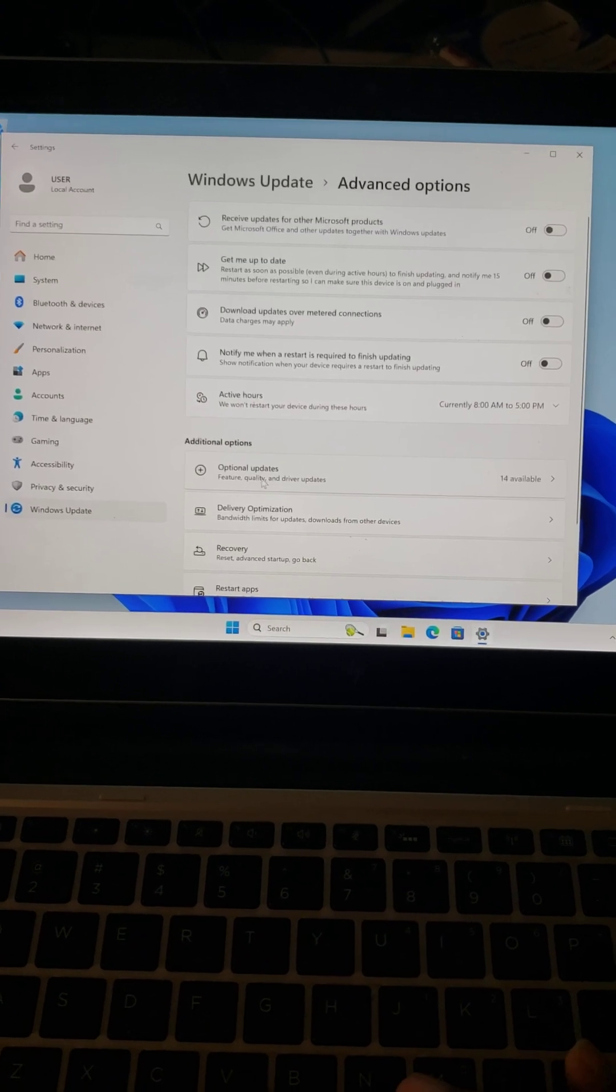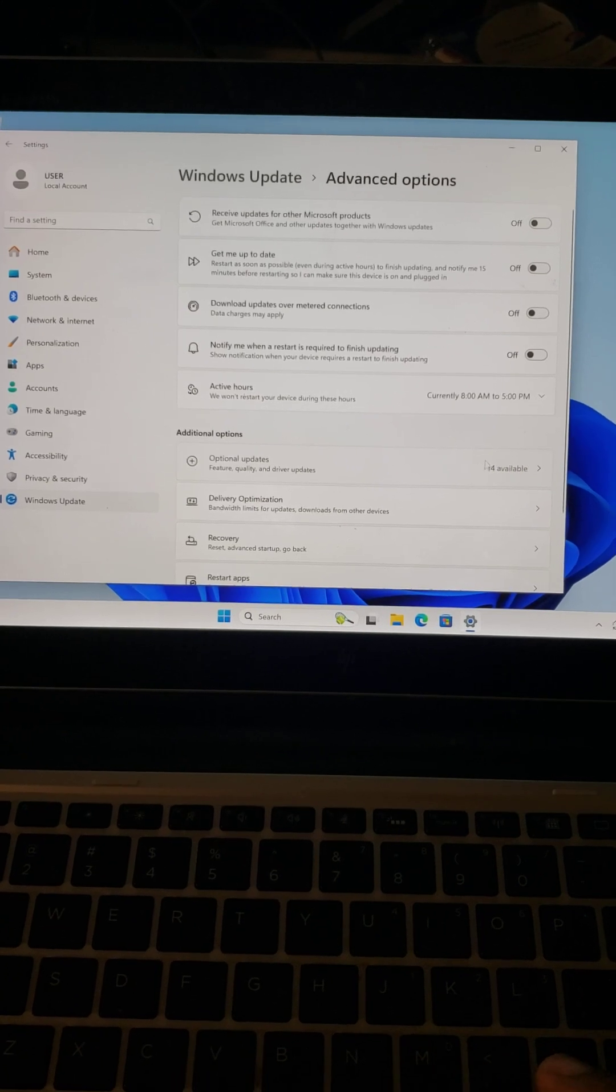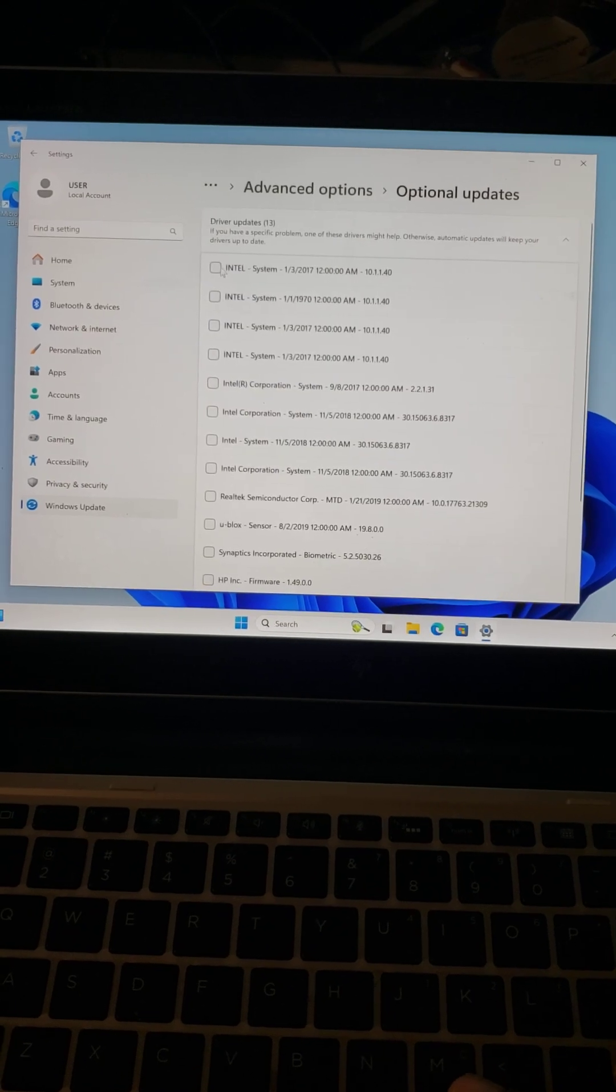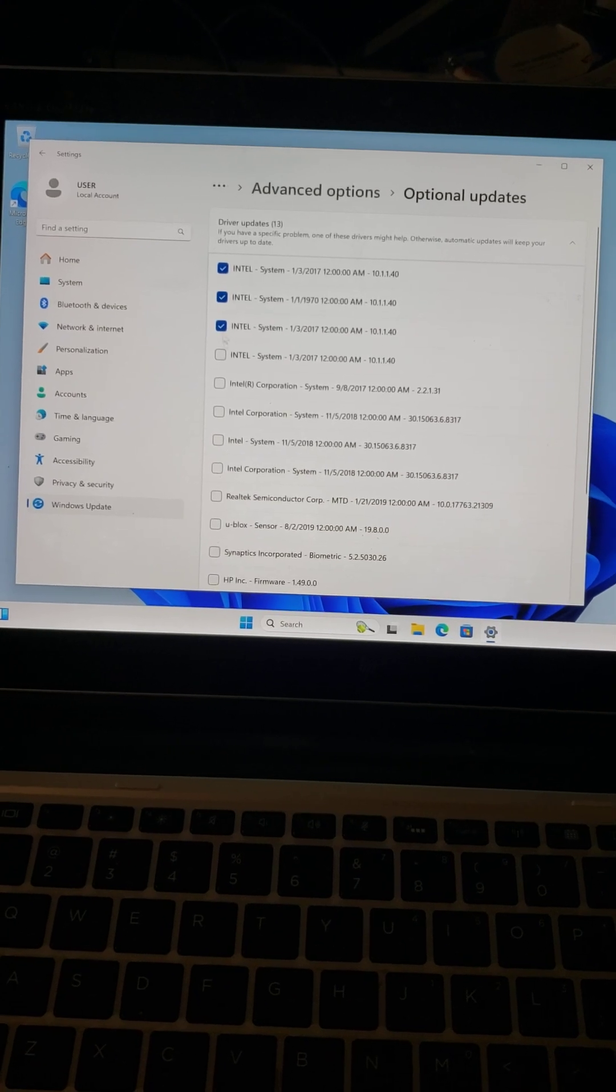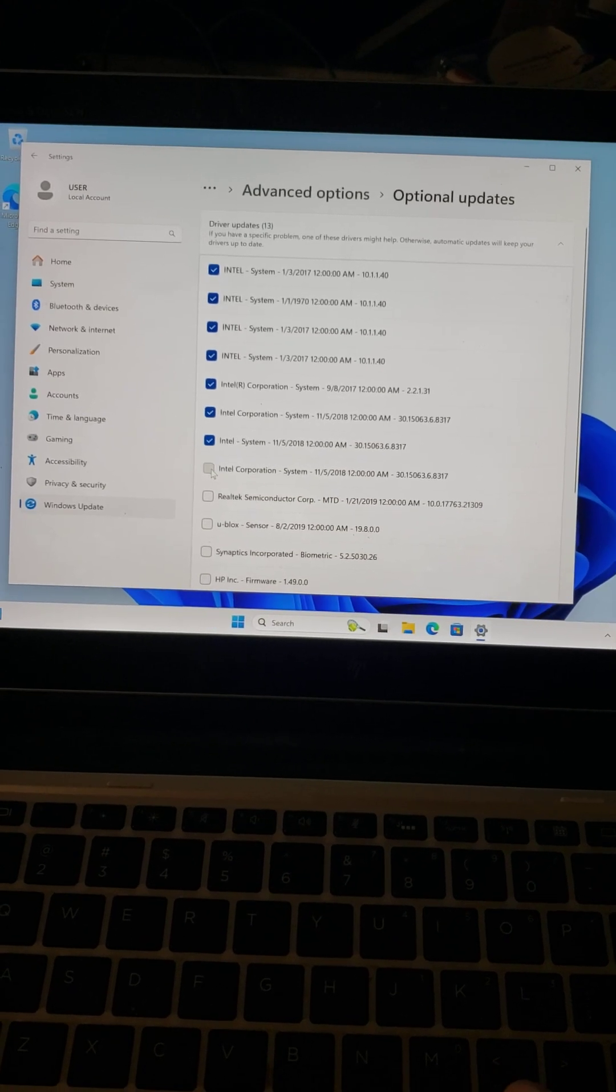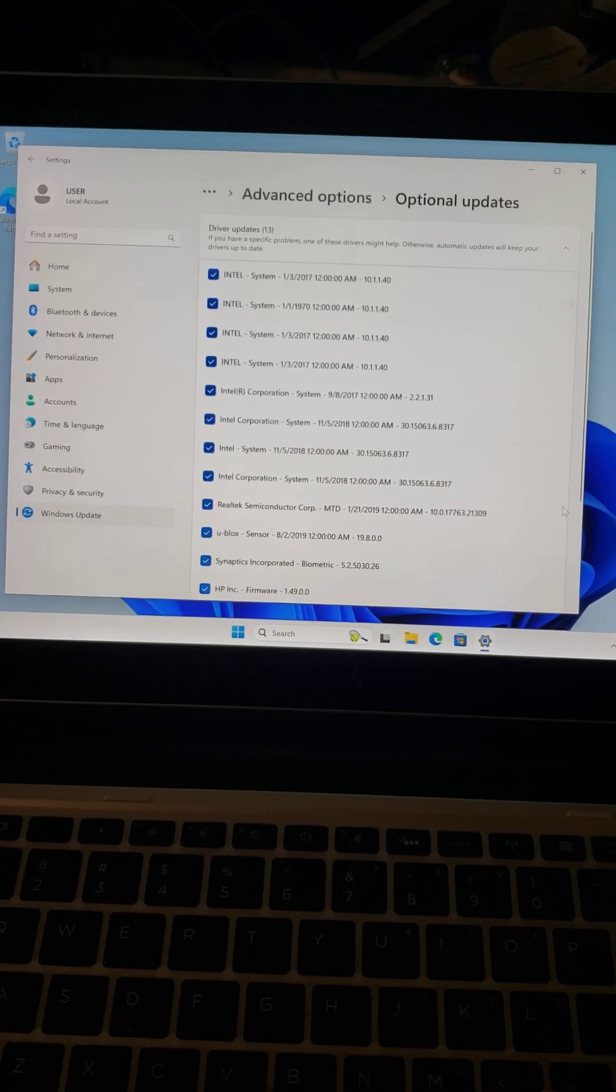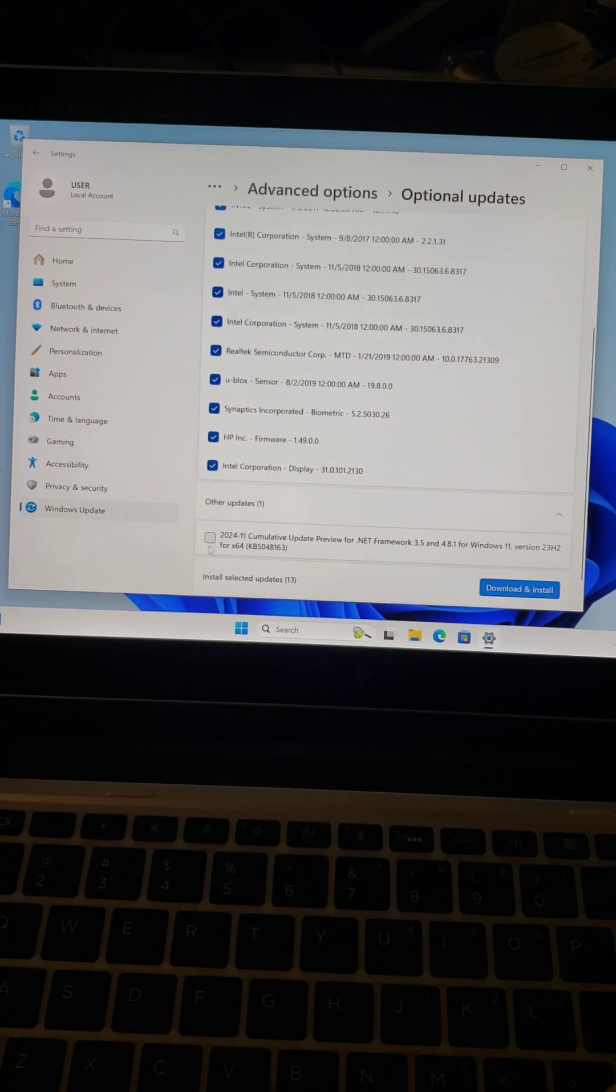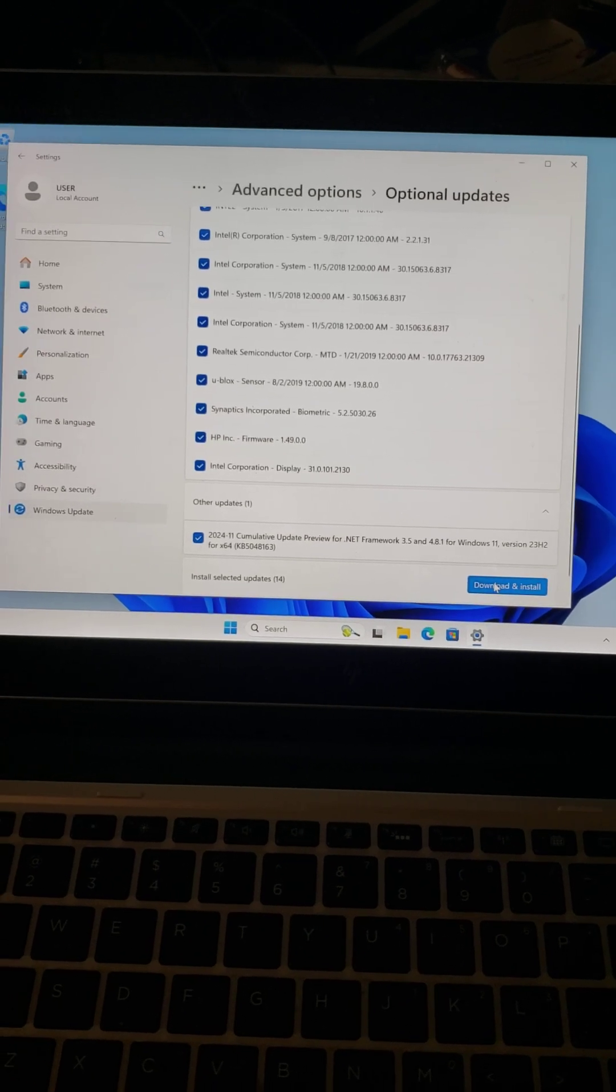And you see Optional Updates right here. Click on that. There are 13 more drivers that you need to select. You select them all, scroll down, scroll down, and then one more update right here. You click Download. And that's all. It's going to do itself and you can shut it down.